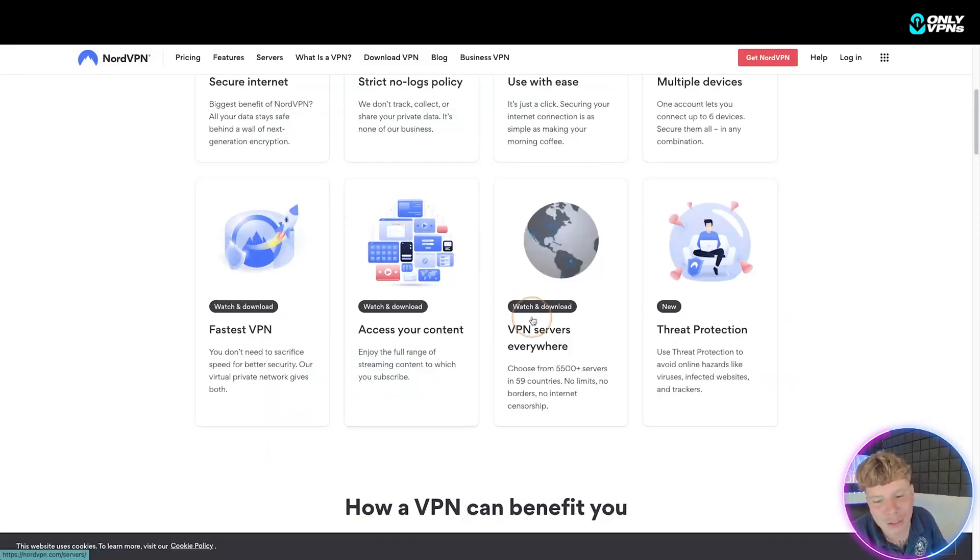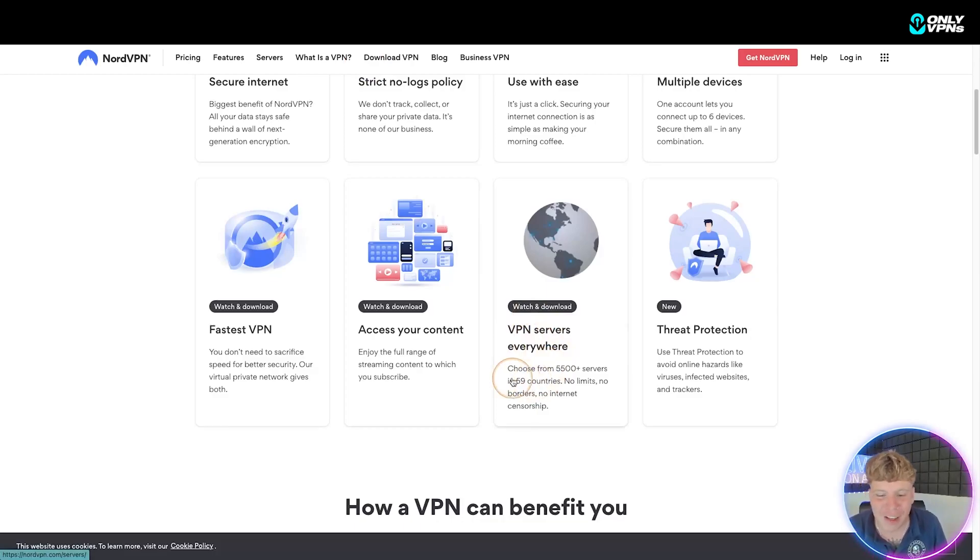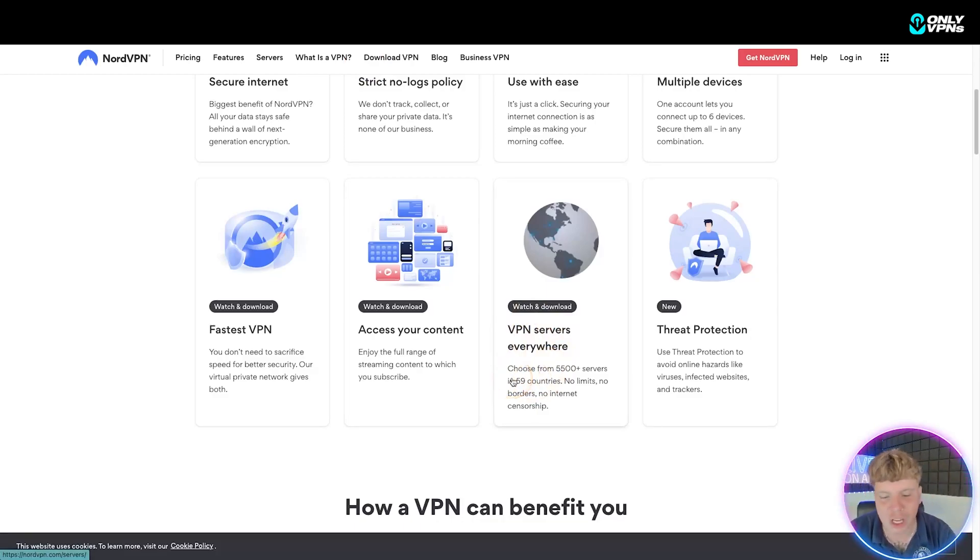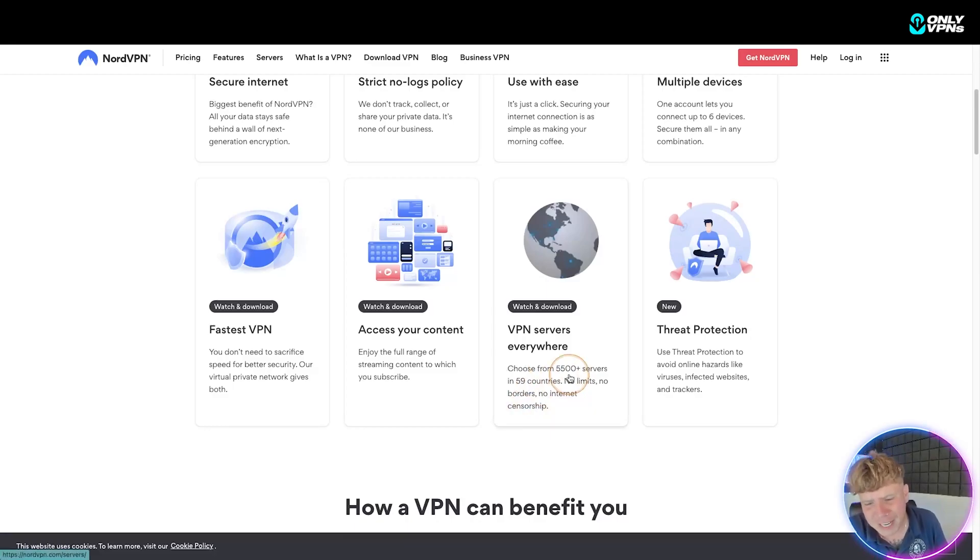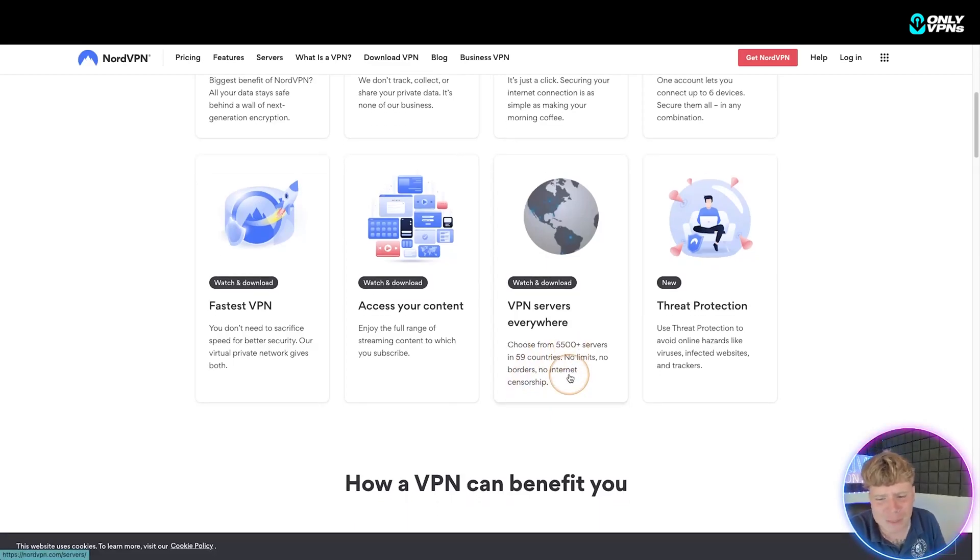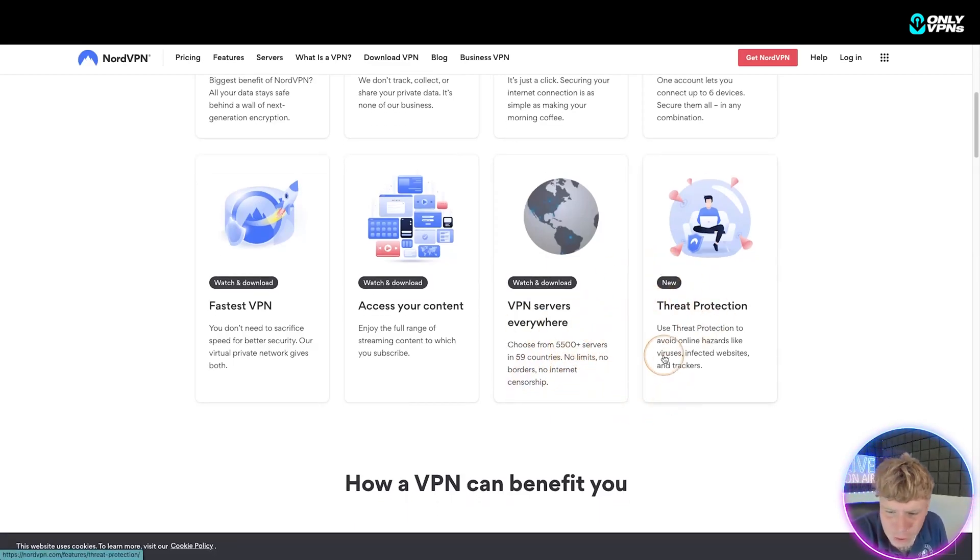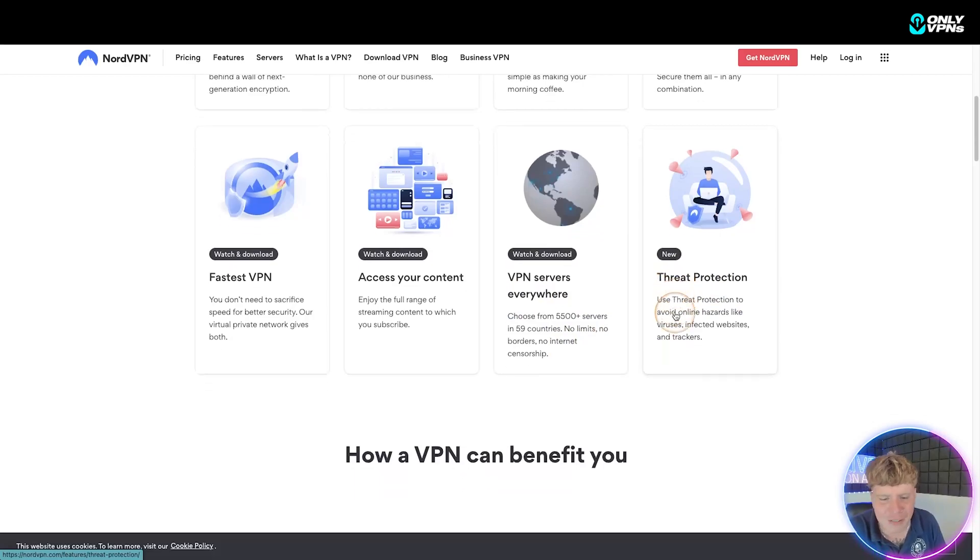Let's get back to the website. What else have we got? VPN servers everywhere, so there's 5,500+ servers, it's a lot more than anyone that I've seen, 59 countries, no limits, no borders, no internet, threat protection to avoid online hazards like viruses.